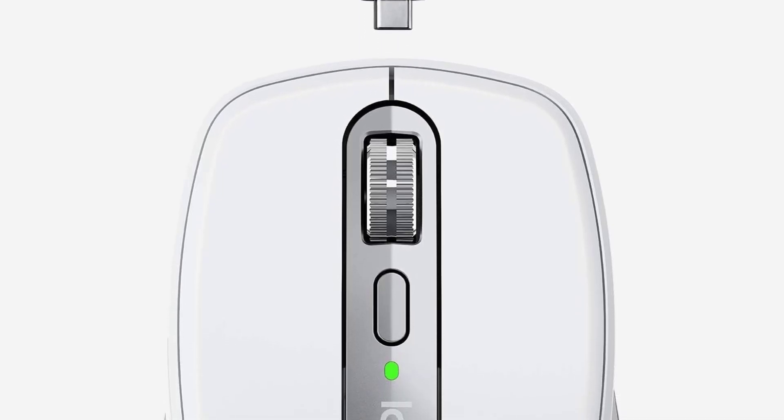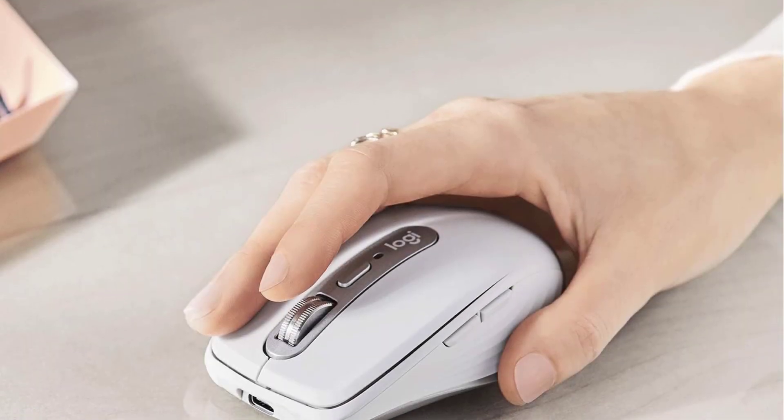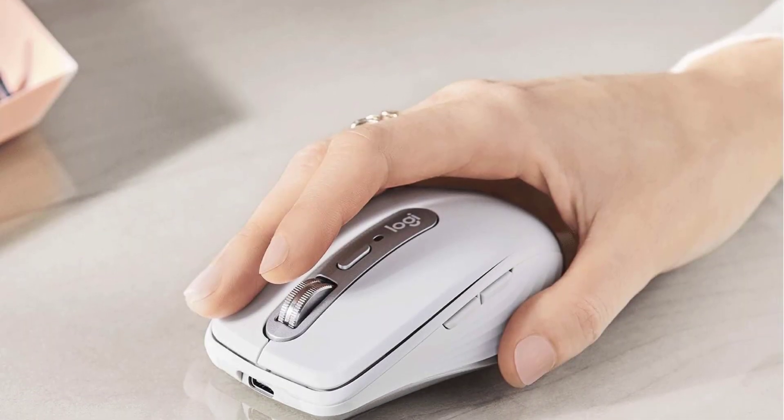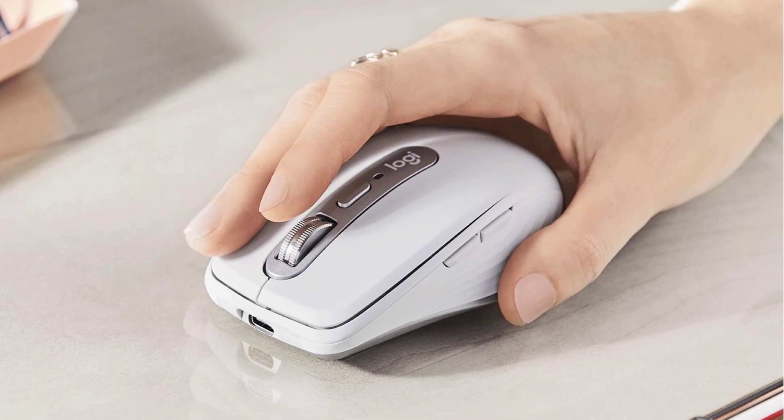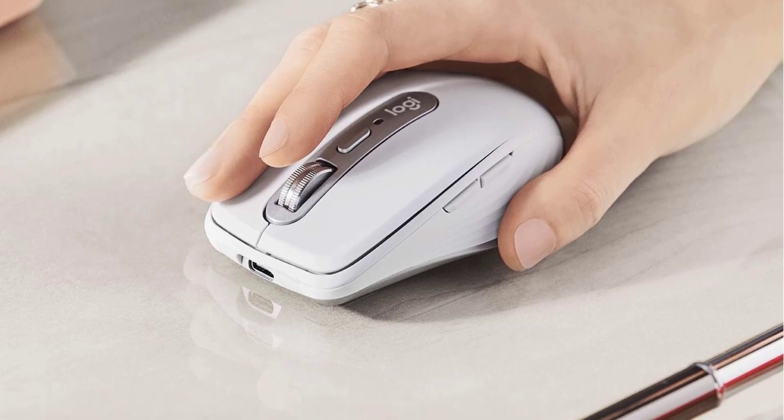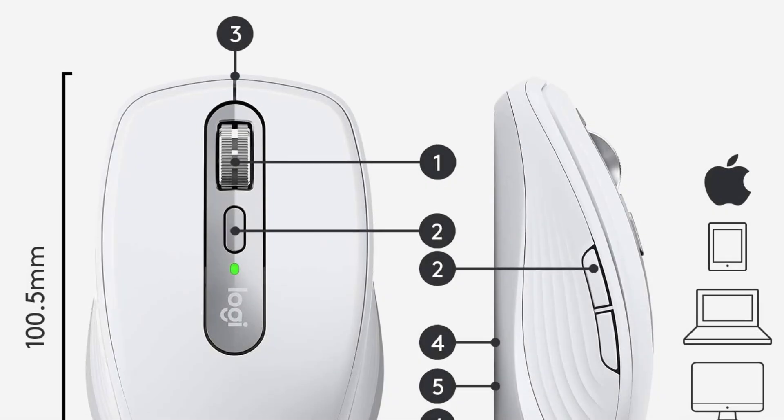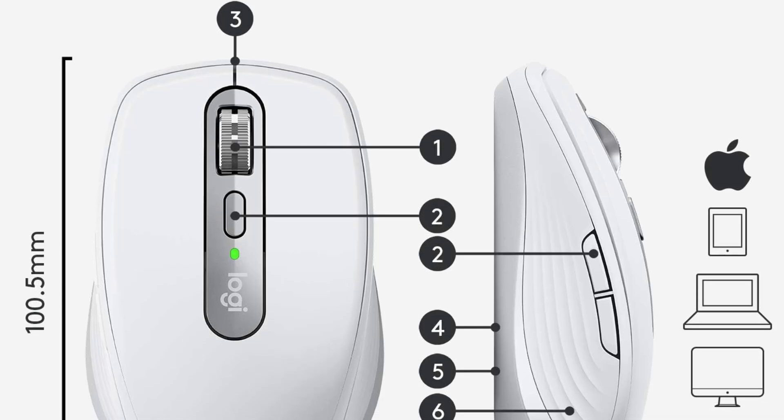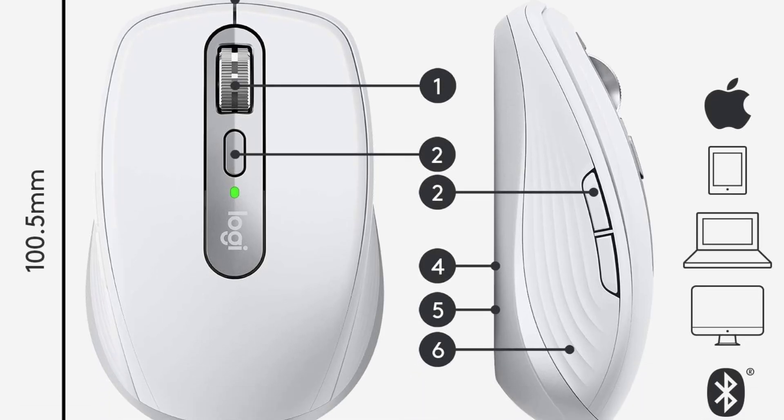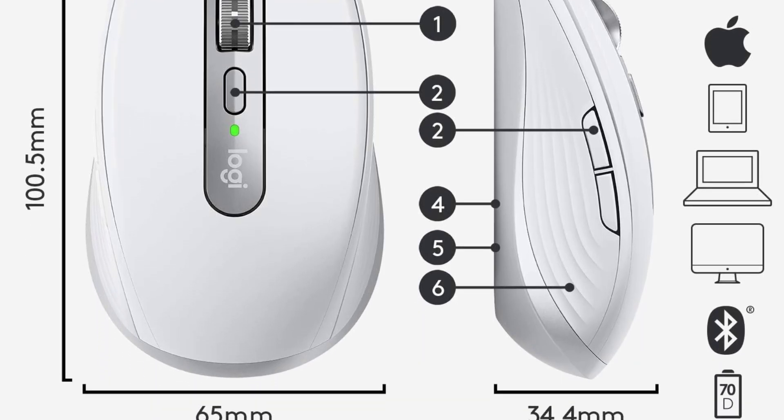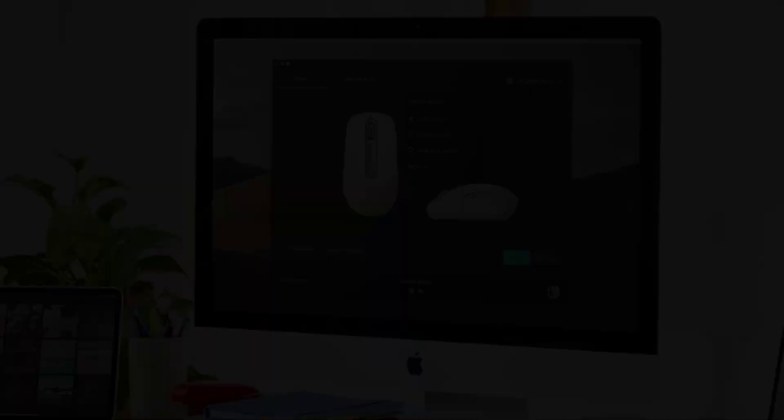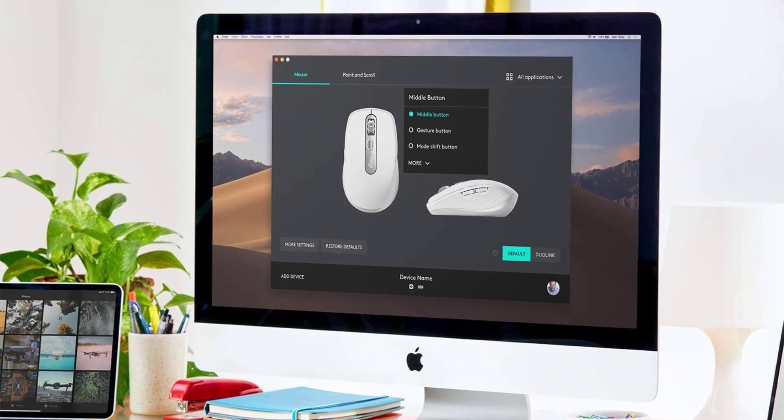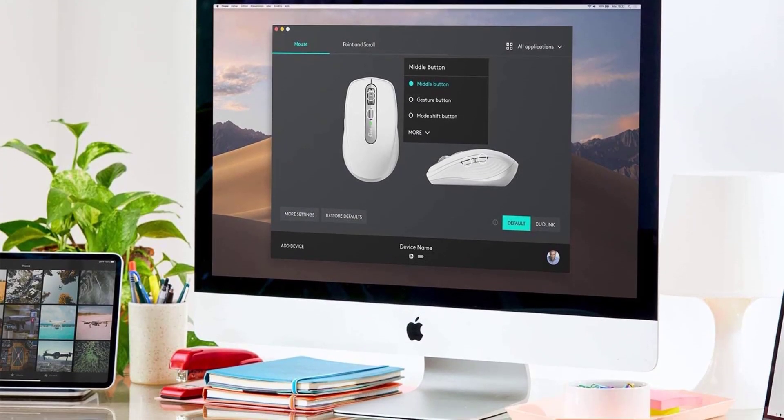Its optical movement detection technology enables tracking on virtually any surface, including glass, making it ideal for use in various environments. The MX Anywhere 3 offers USB-C quick charging, providing up to 70 days of power on a full charge and 3 hours of usage from a 1-minute quick charge, with a USB-C to C charging cable included.